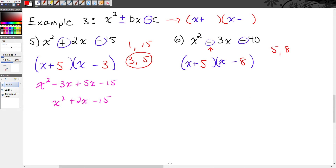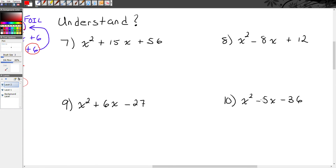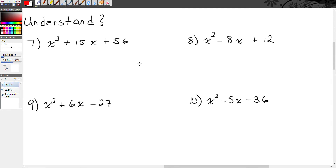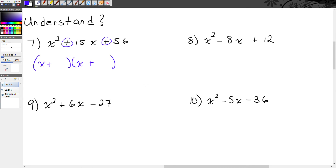Here are some examples for you to try on your own — pause the video, work these out, then unpause to check. Number 7: x squared plus 15x plus 56. I see that b and c are both positive, so this is x plus something times x plus something. My c value is 56 and b value is 15. Two numbers that multiply together to make 56 and add to make 15 — that would be 7 and 8. So this factors to x plus 7 times x plus 8.